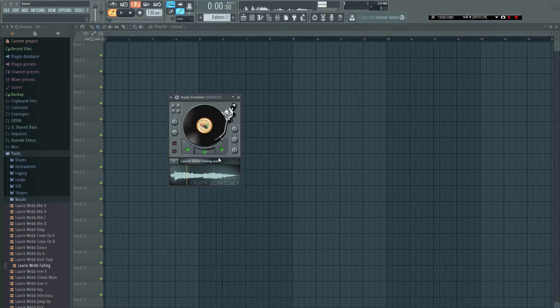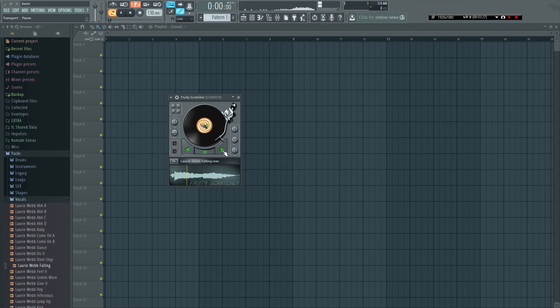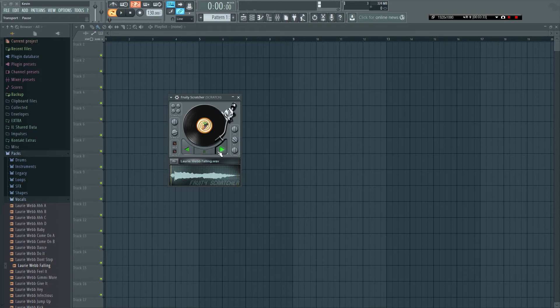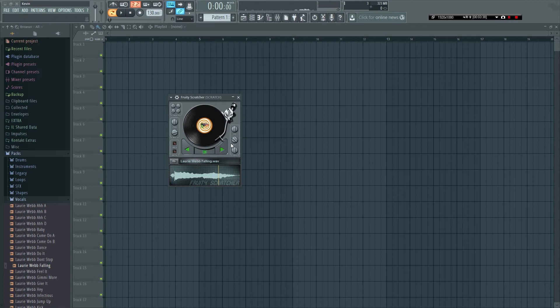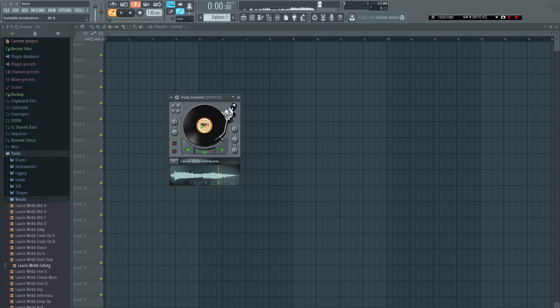Then you have the acceleration knob. This is how fast the sample starts to play again after you've stopped. Right now it's just playing back at 100% speed, so that means it stops right away and starts right away.